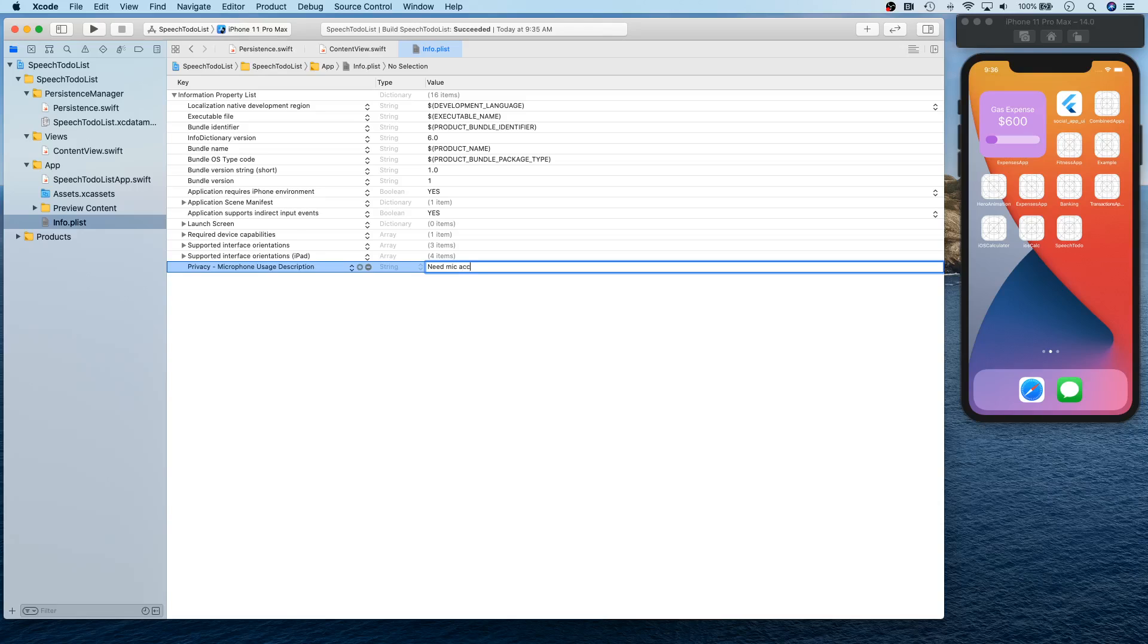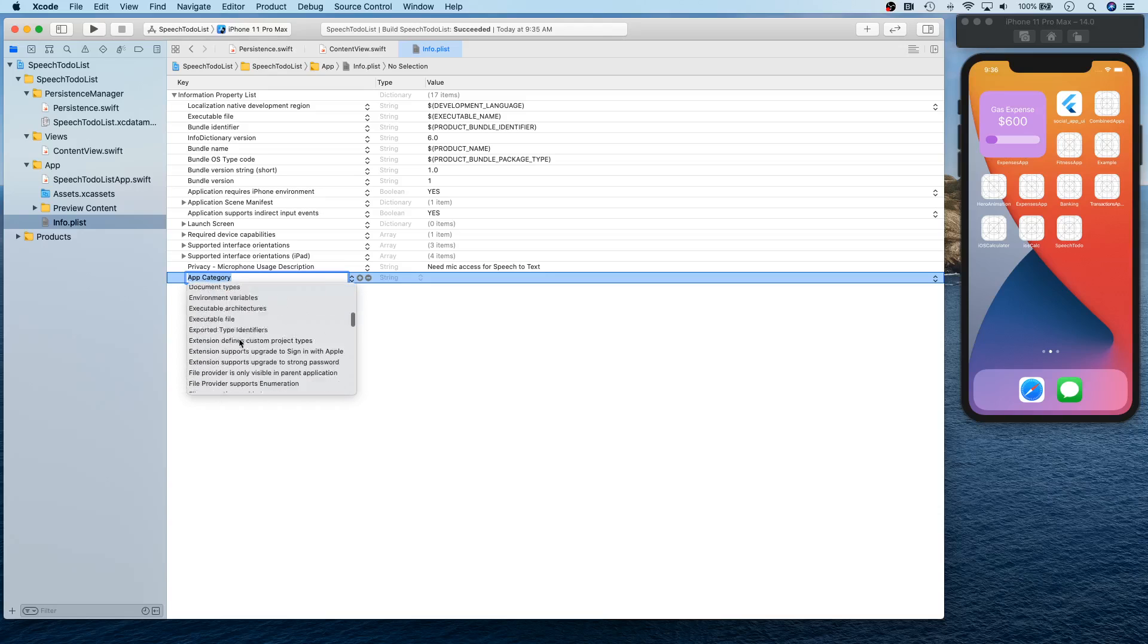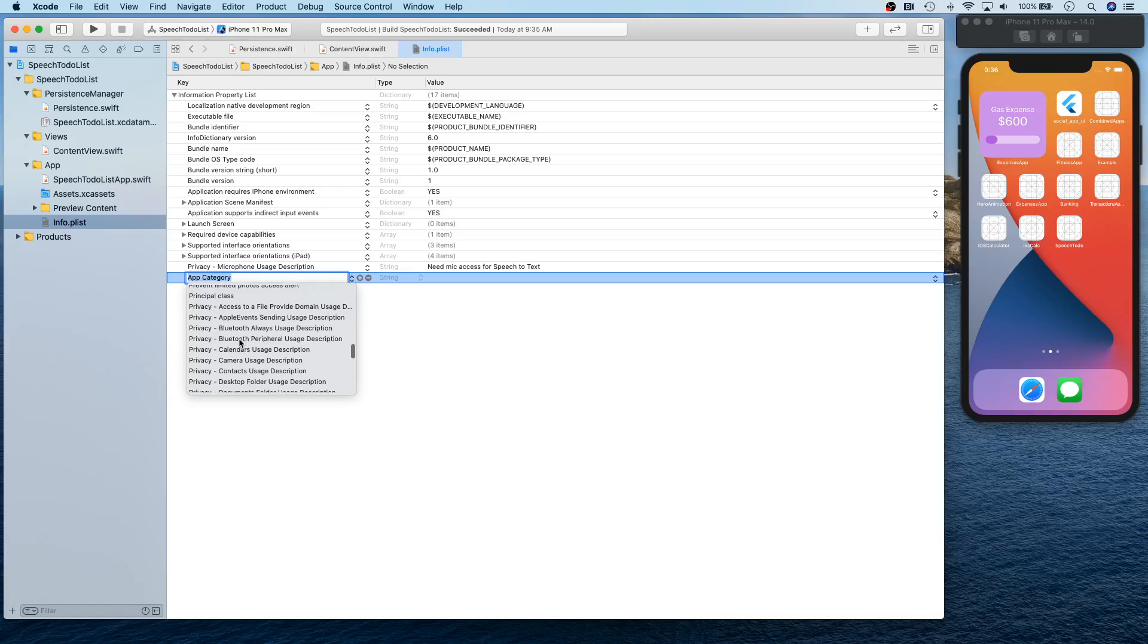Okay, let's create another one and this one is going to be another privacy one. And this one is going to be speech recognition.